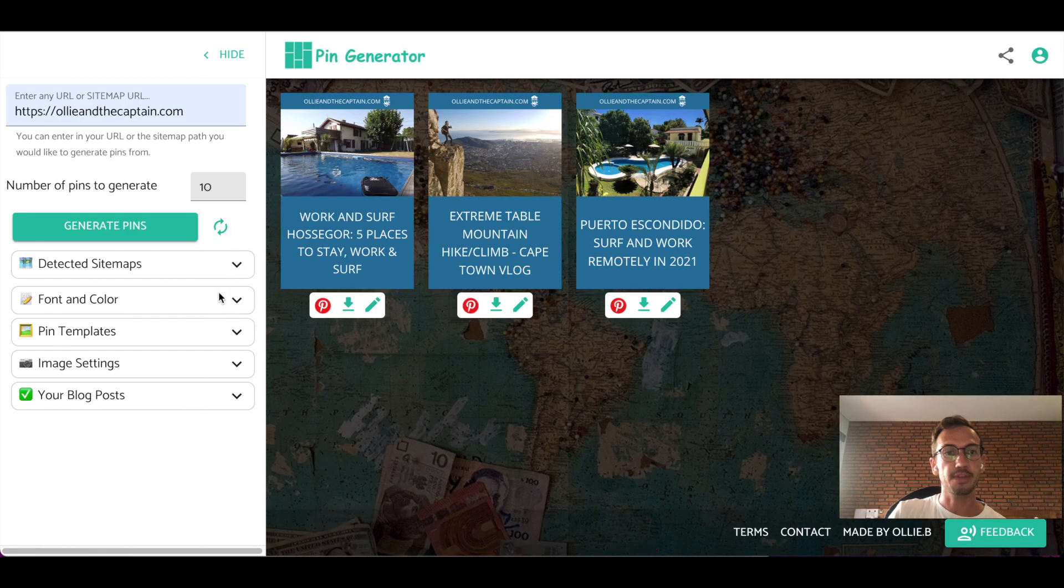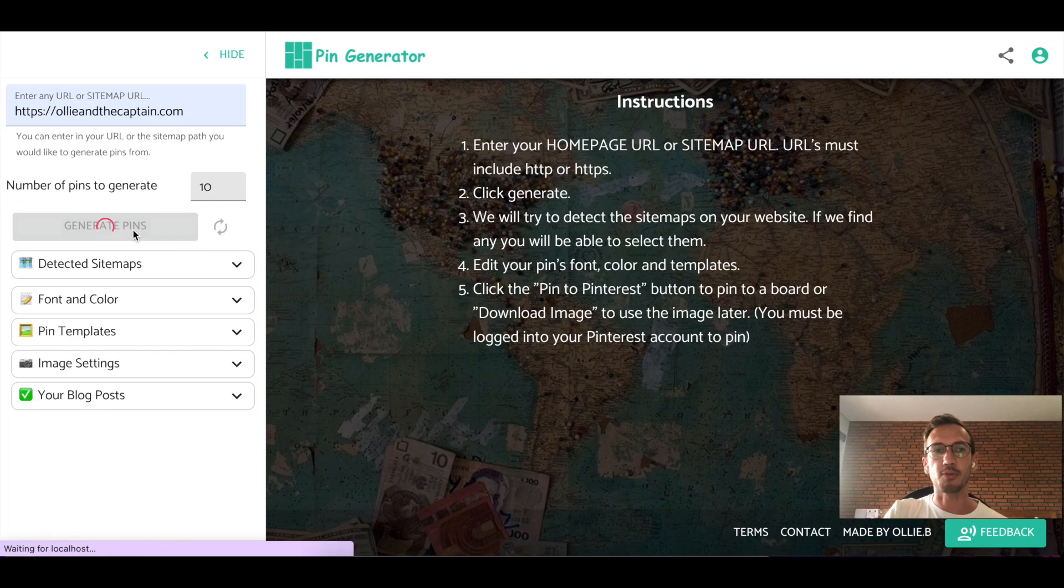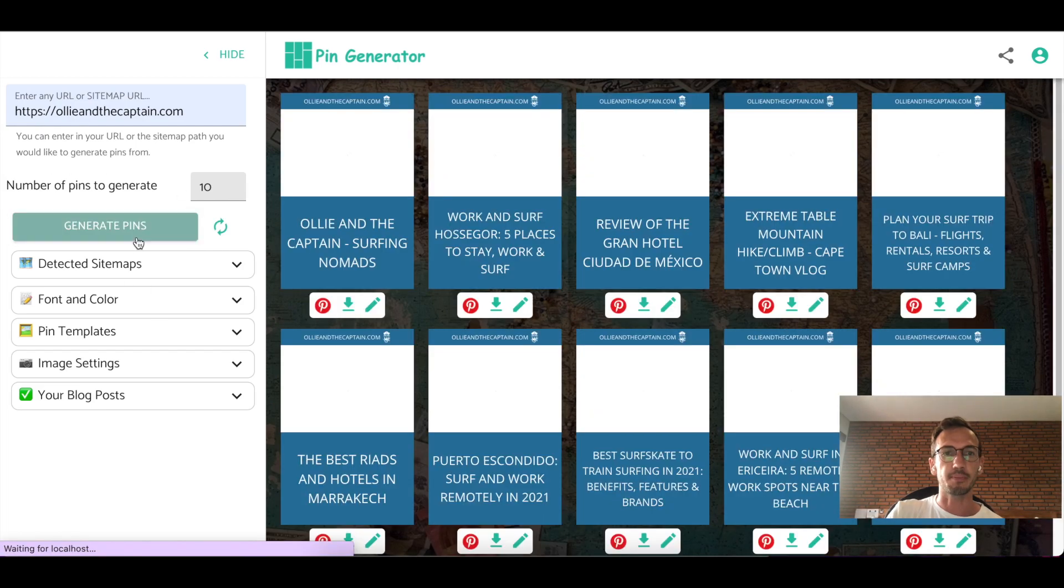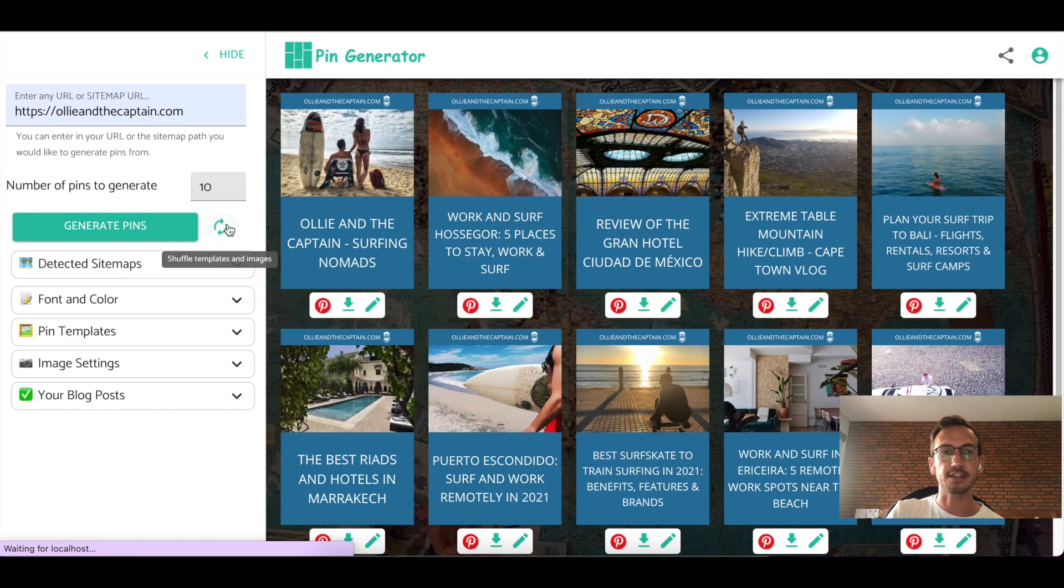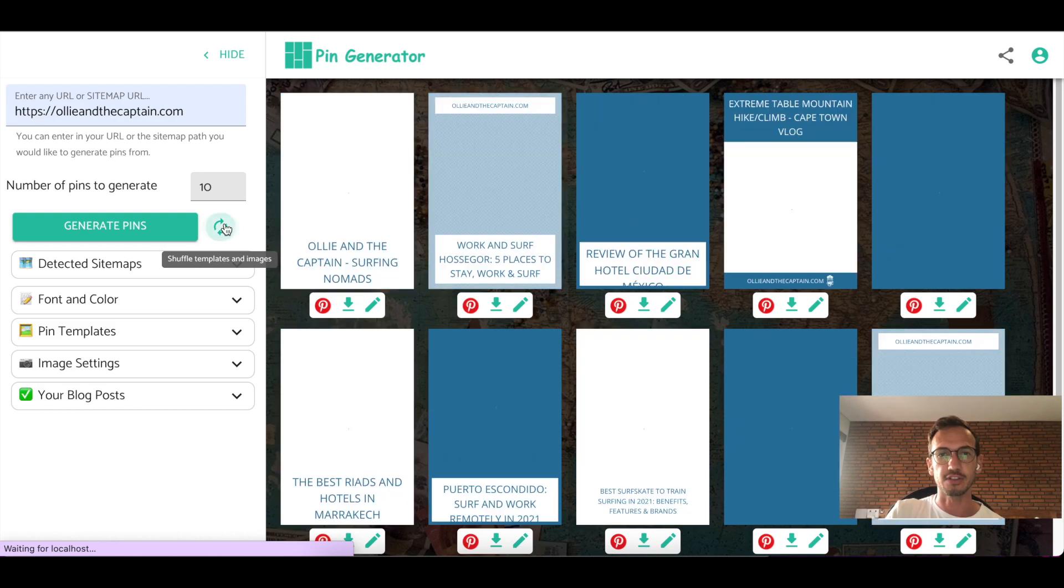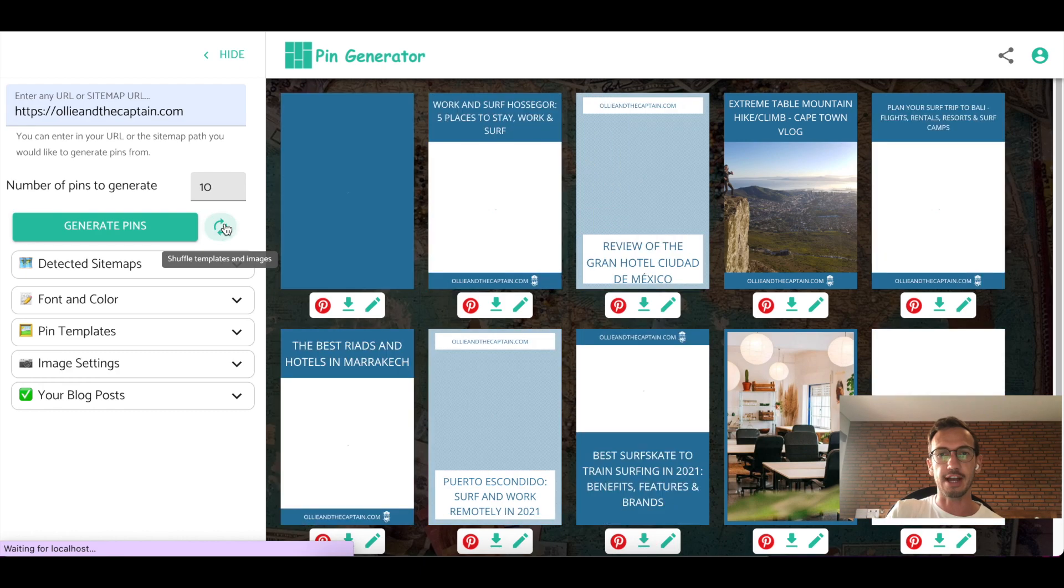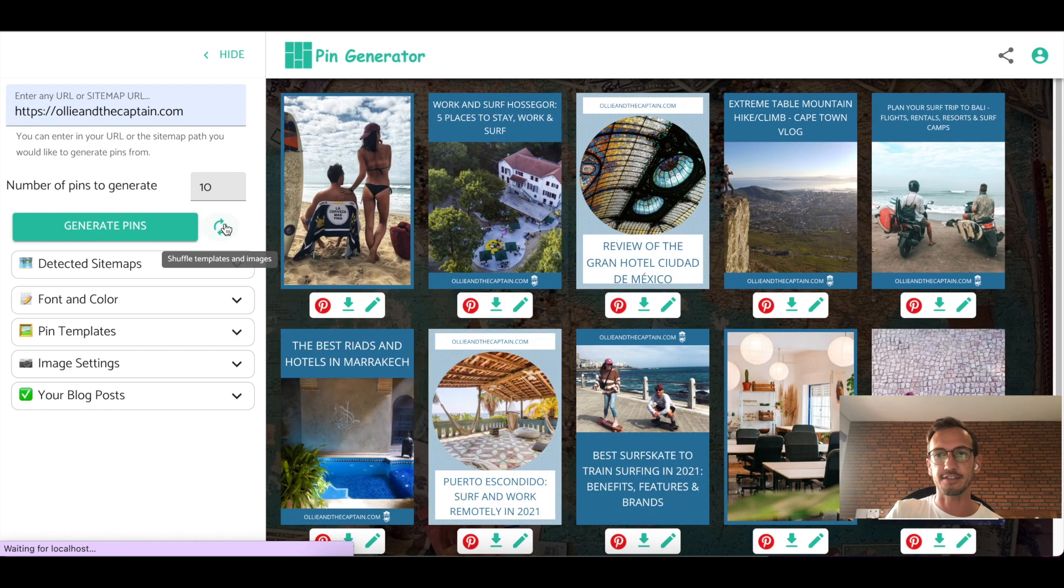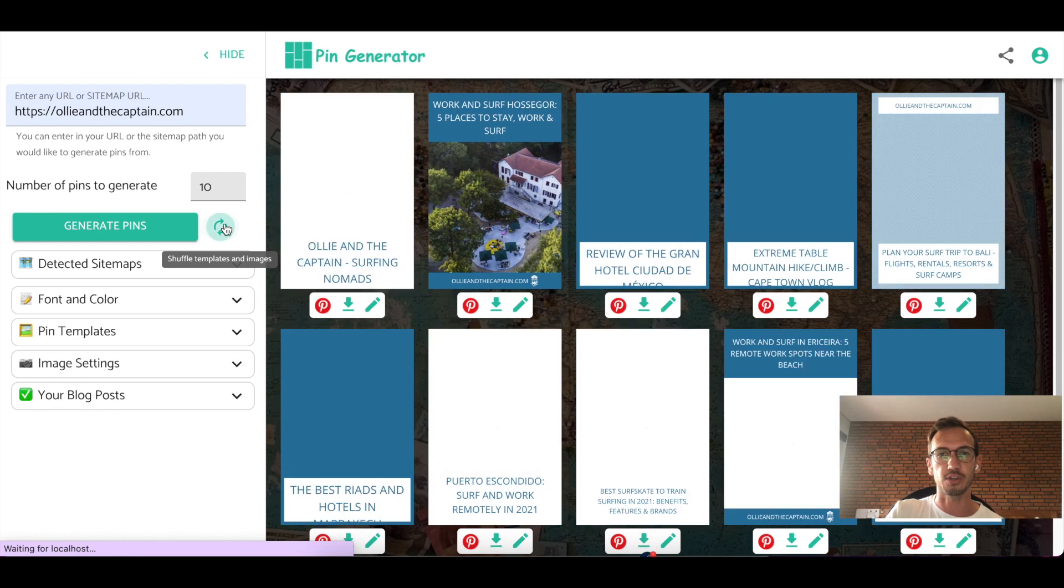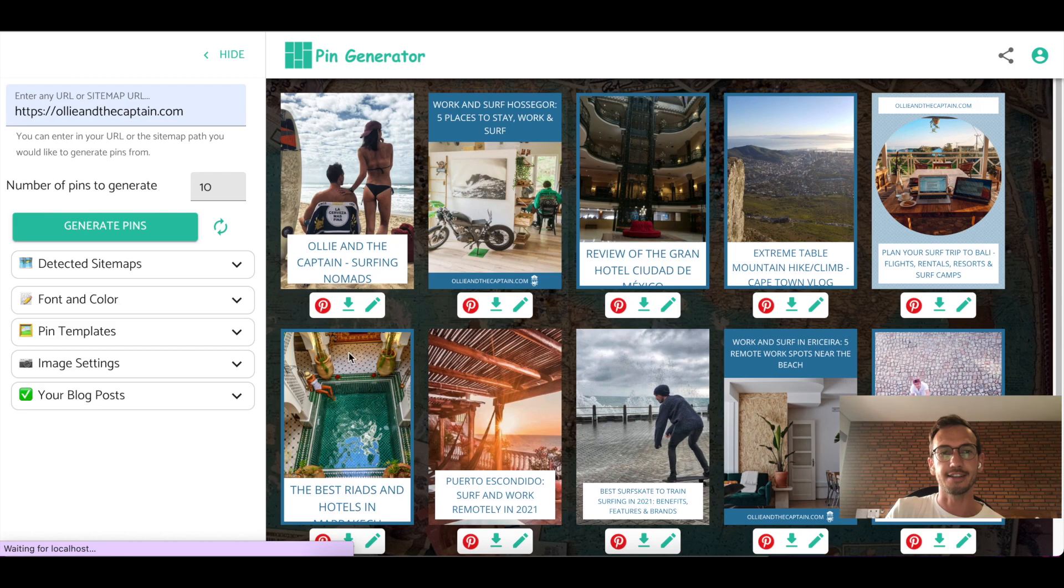Also, if you are feeling like you want to get some new inspiration, what I have here is after you generate your pins, you can hit the shuffle button here, and this will shuffle templates and images. So you can shuffle them until you like a set of pins or you can pin along the way. And yeah, it's a great way to just quickly generate your pins.